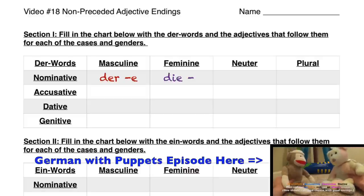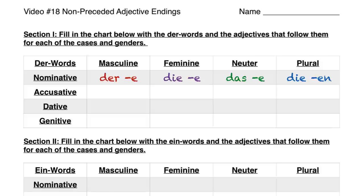First thing on here we have der, die, das, and die. All of them end with an E whenever you have a der-word in front of them in the nominative case, except for the plural, and that one takes an EN. I went ahead and color-coded these for you so that you can see: red for masculine, purple for feminine, green for neuter, and blue for plural. Those colors go all the way through this entire video.